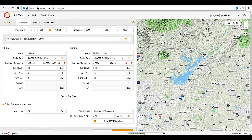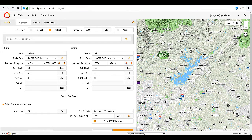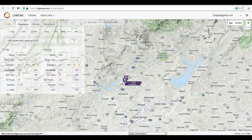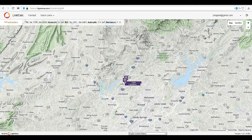Now set up your receive device by first giving it a name and then entering the physical address or GPS coordinates. Click Search to plot the second device on the map.